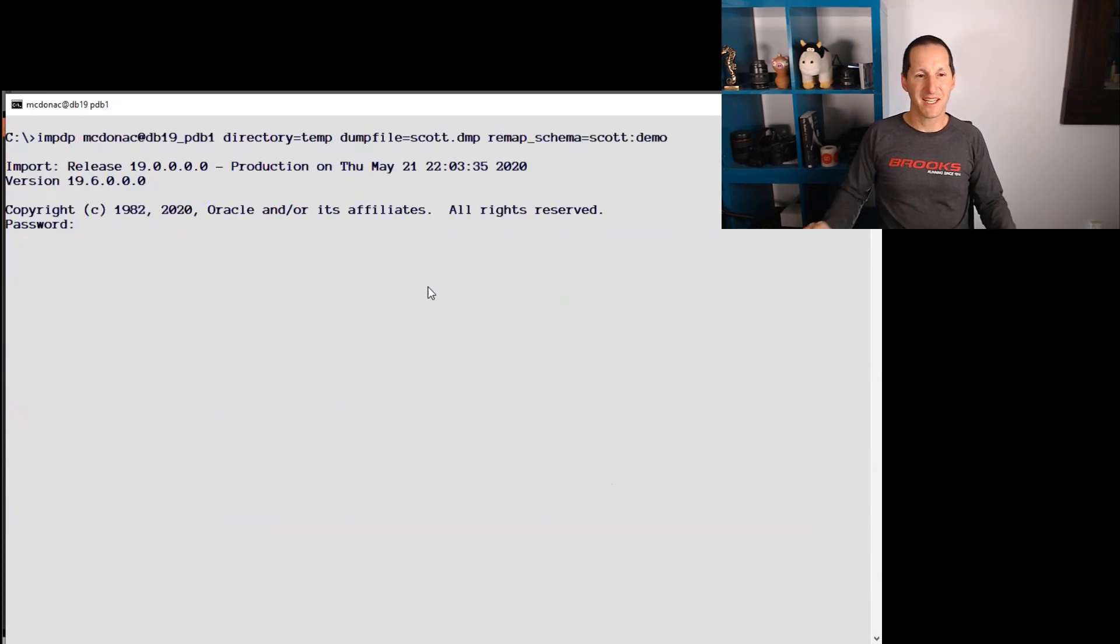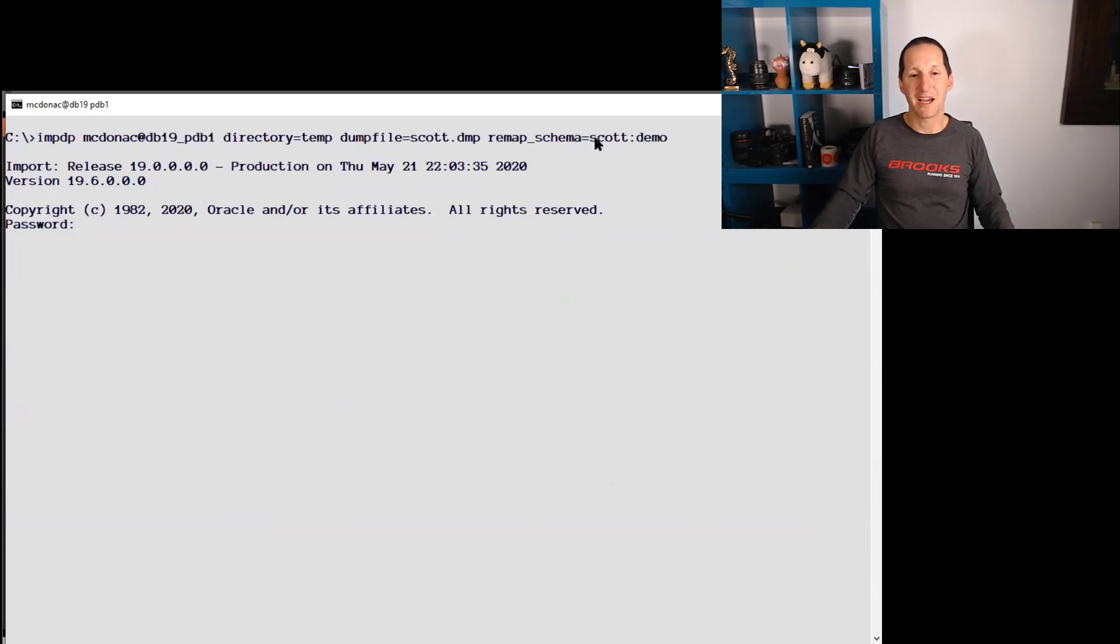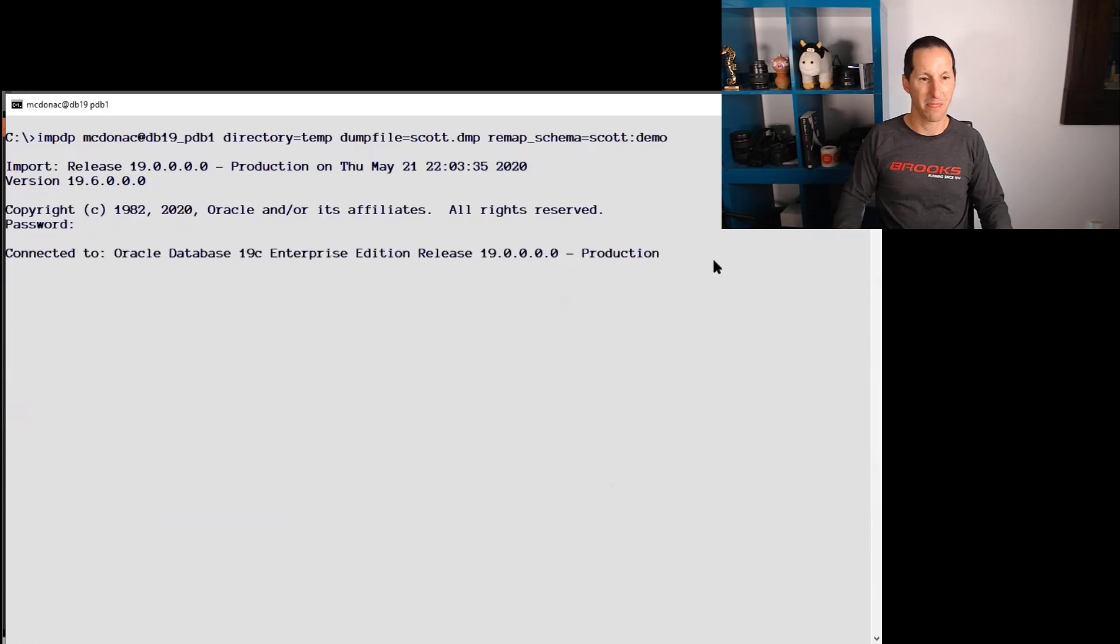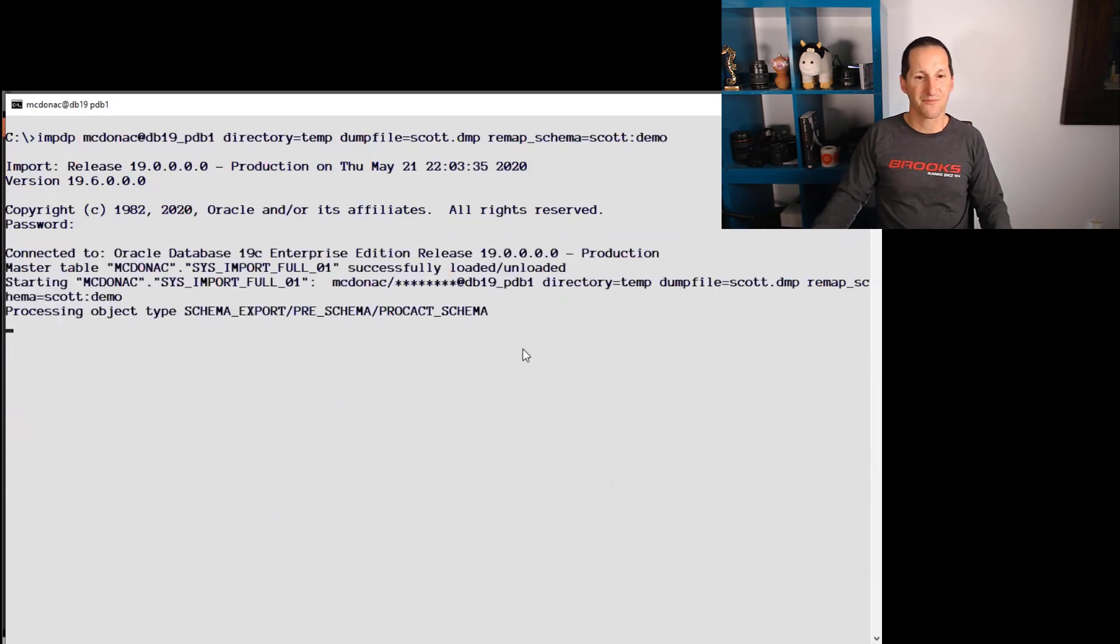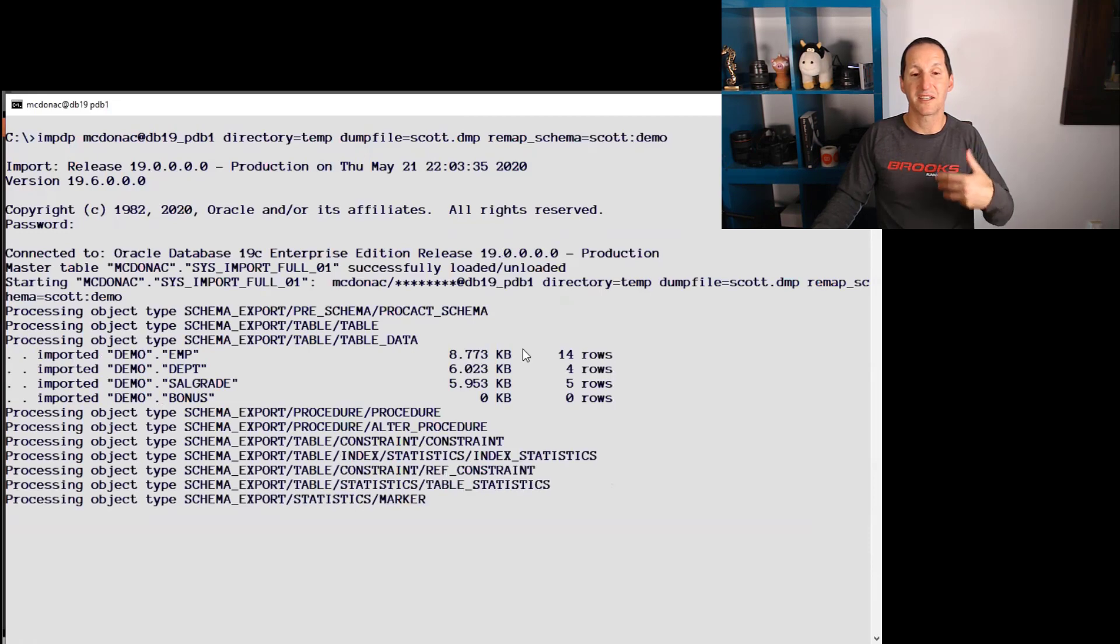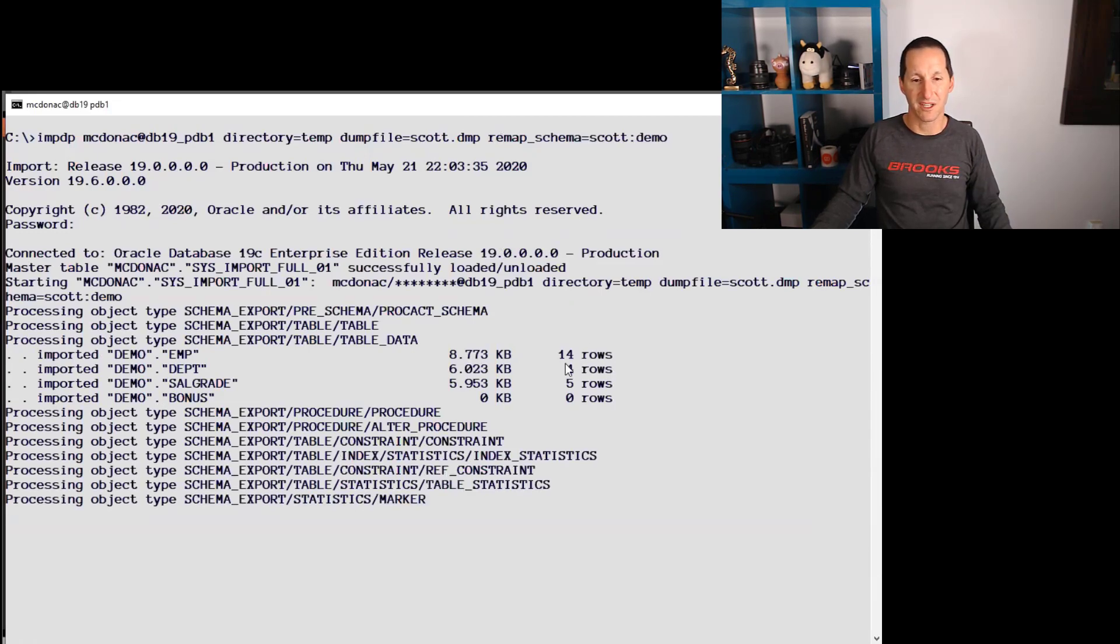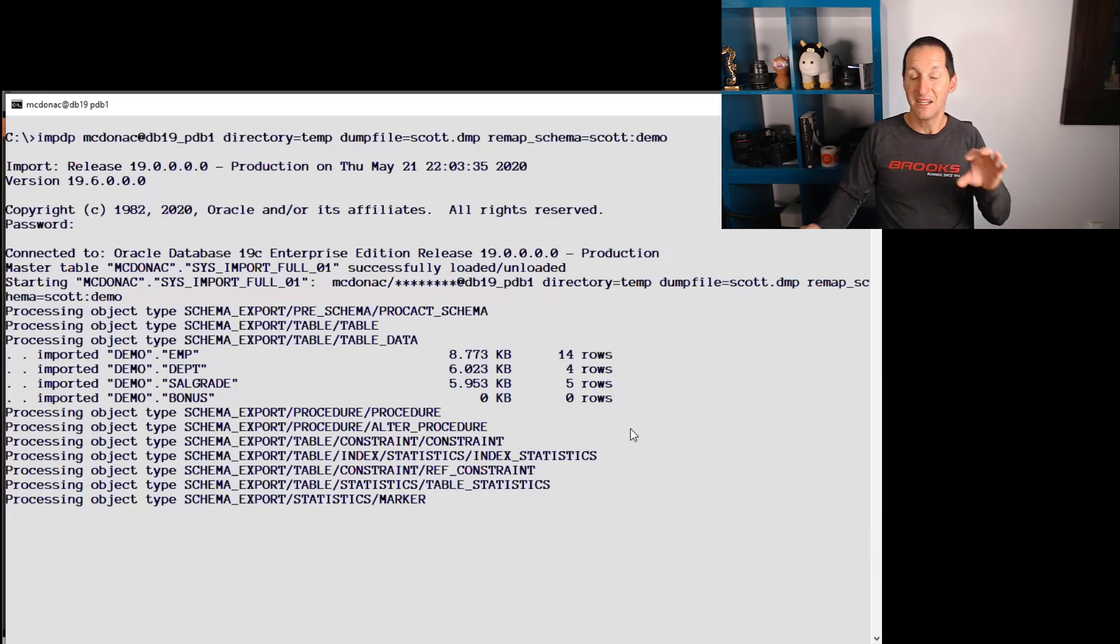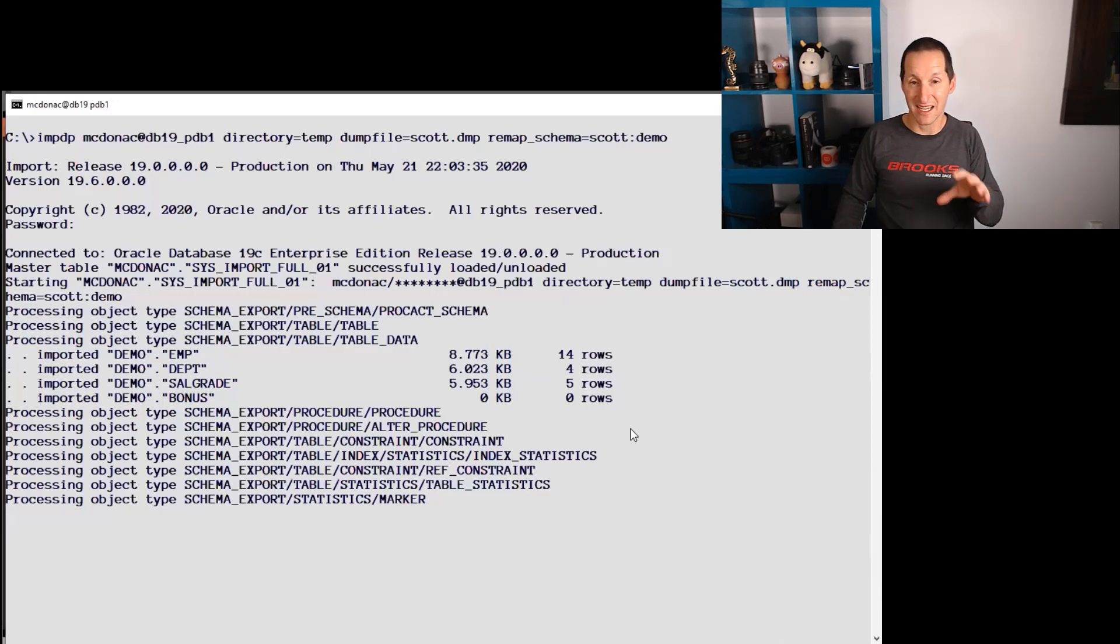How do we get it back in? I'm importing as a DBA and I simply remap the Scott schema to Demo. And so this is your stock standard data pump import. And it says it imported 14 rows, four rows, et cetera. Now, this isn't what the first person asked.